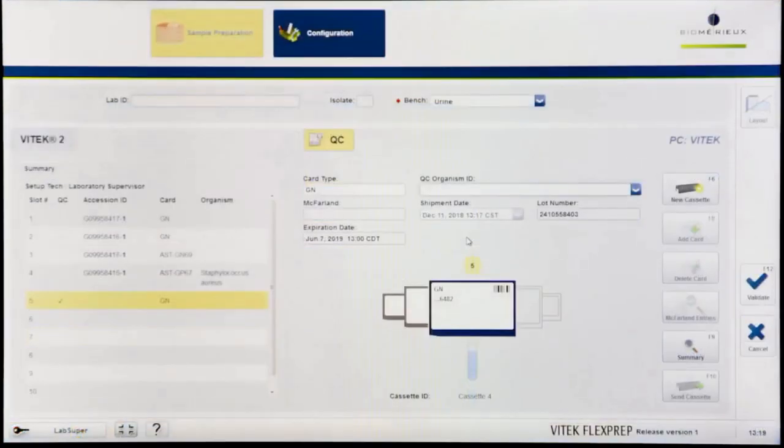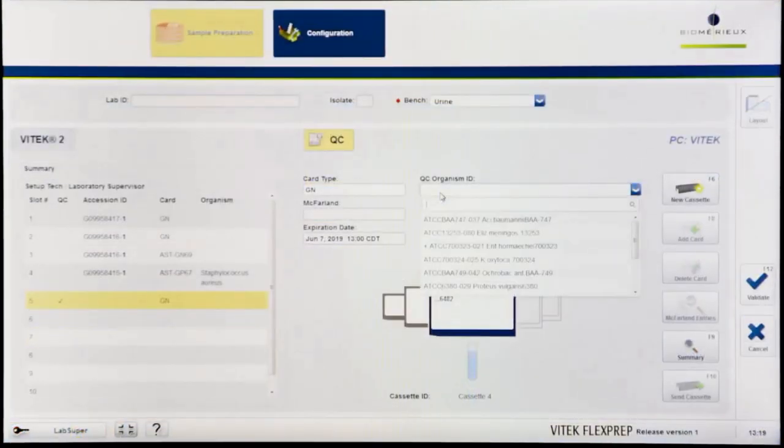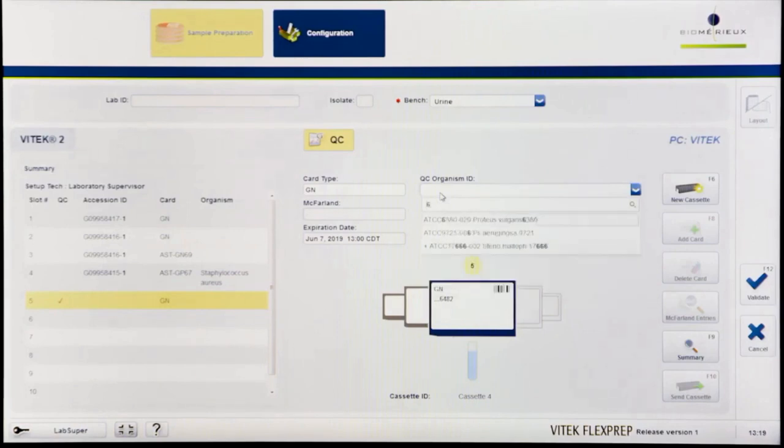Click the QC Organism ID field. Select the correct QC Organism ID for the card from the Organism drop-down menu.